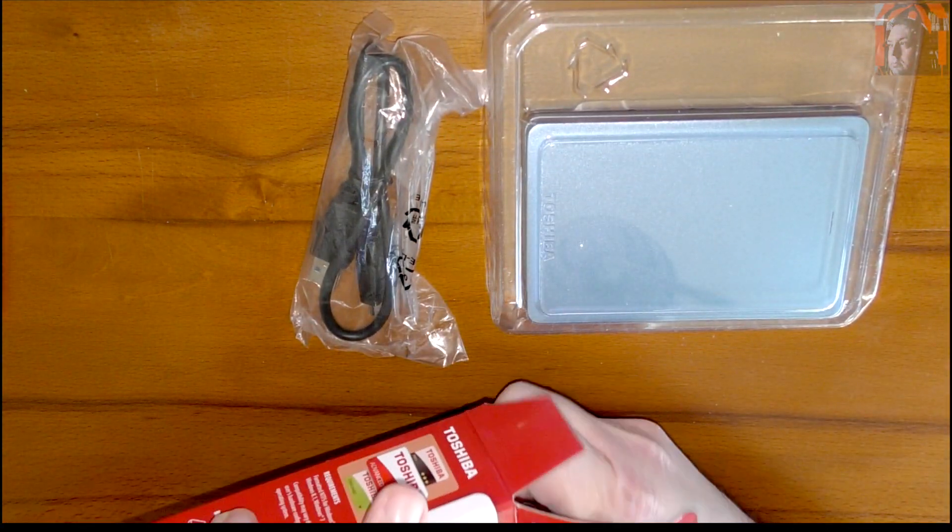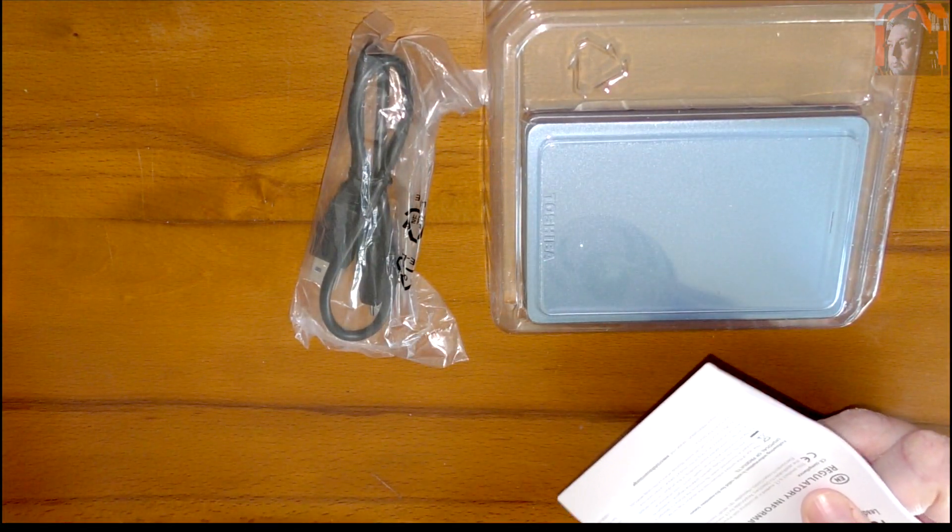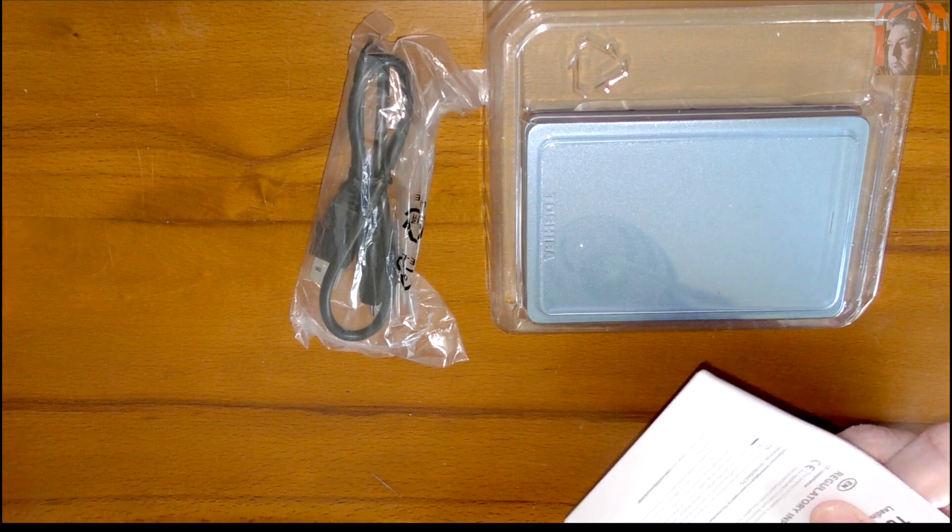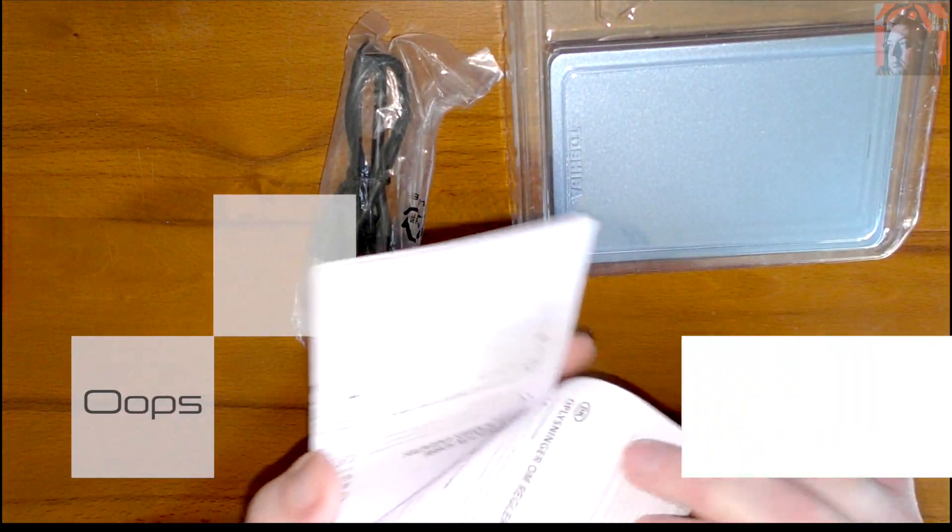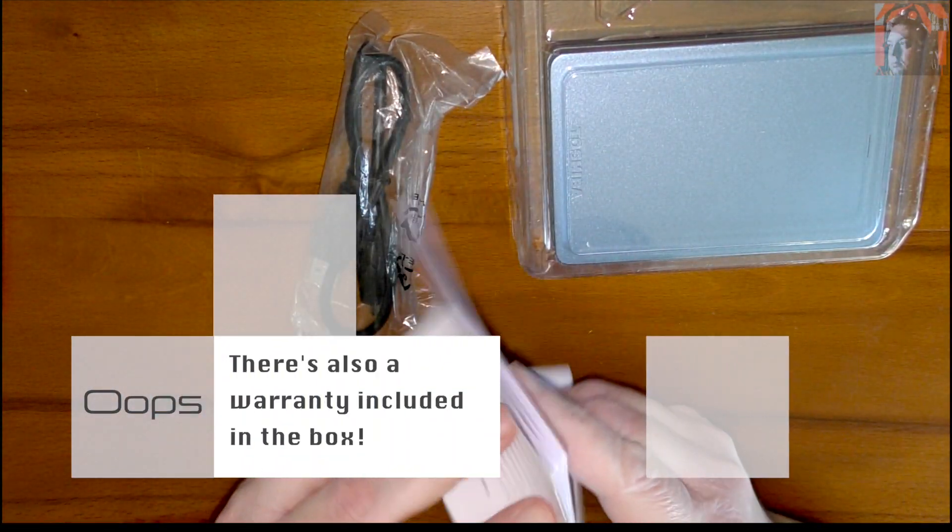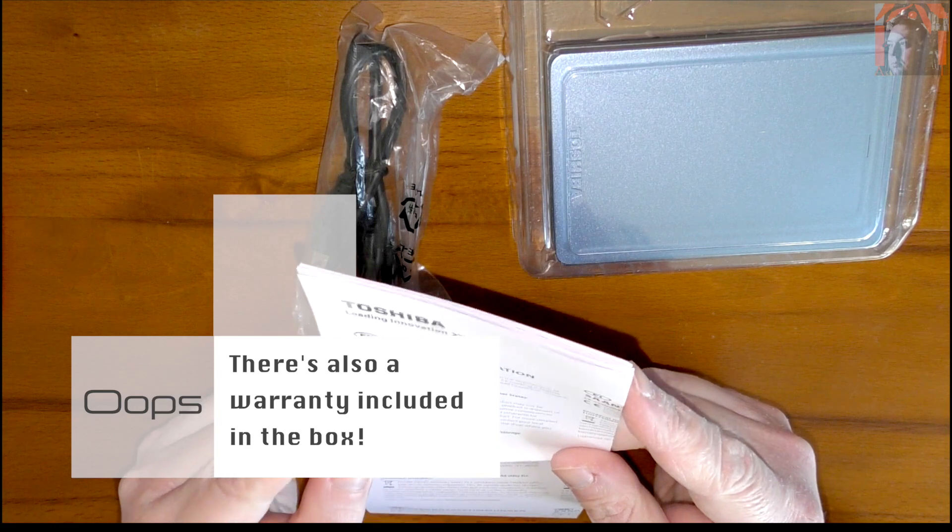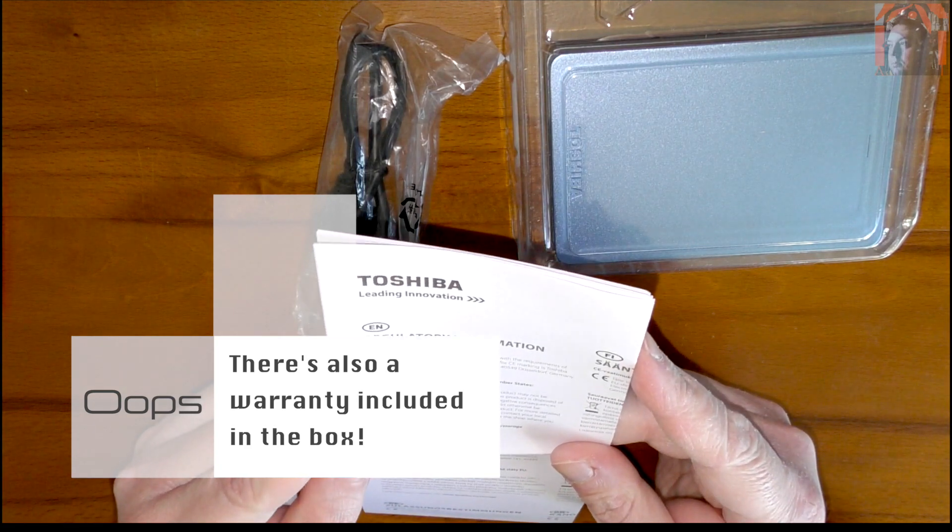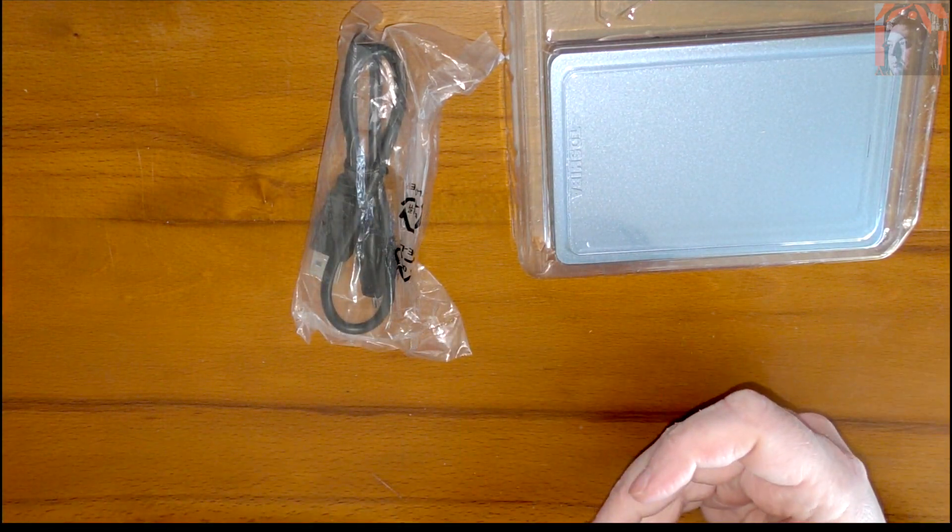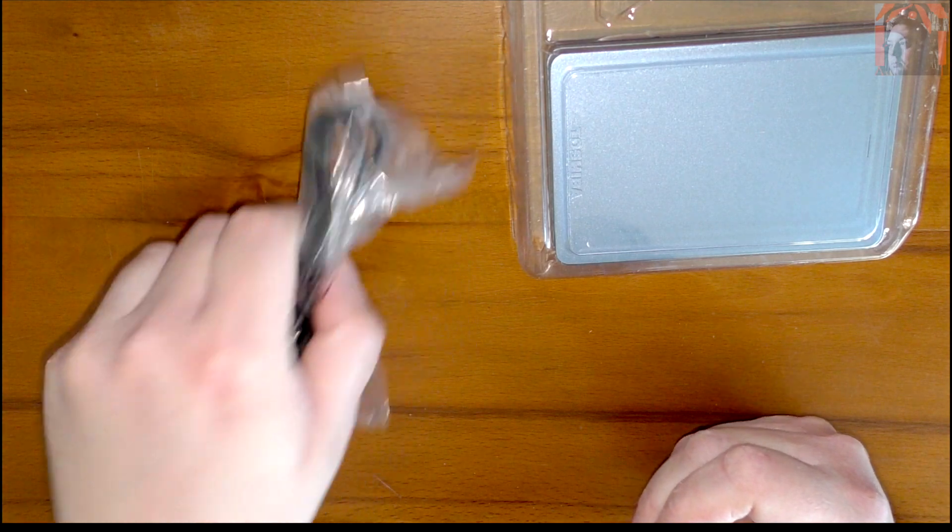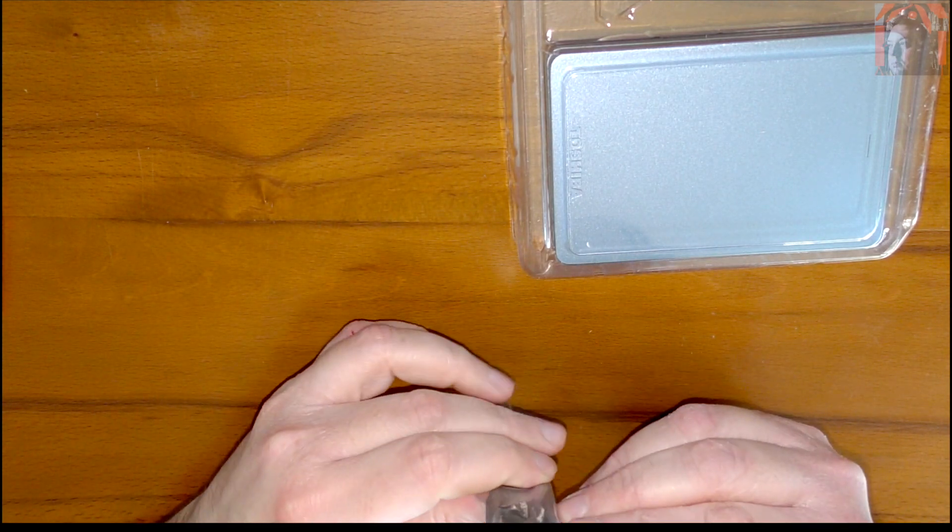Yeah, I'm easily impressed. Thick manual? Don't think so, no. Regulatory information. All right, no one's reading them anyway.